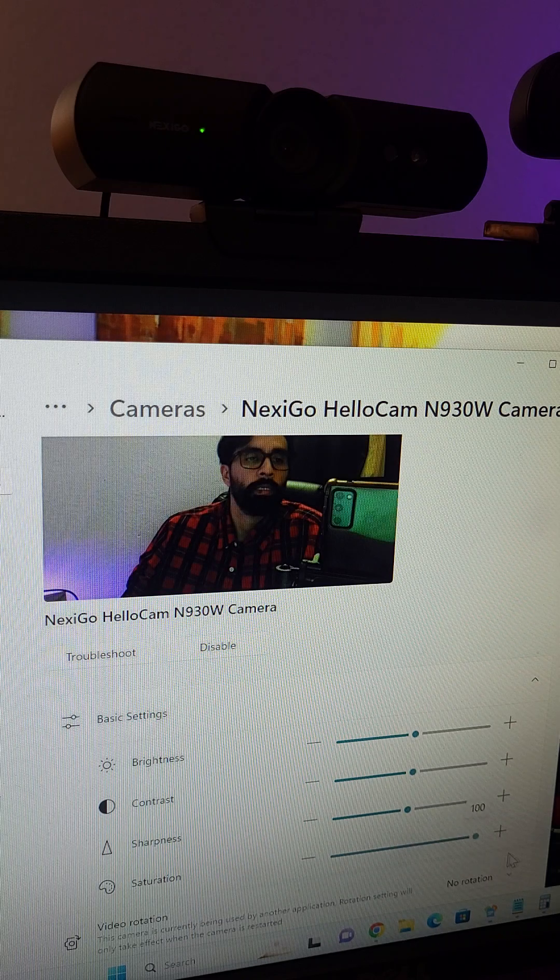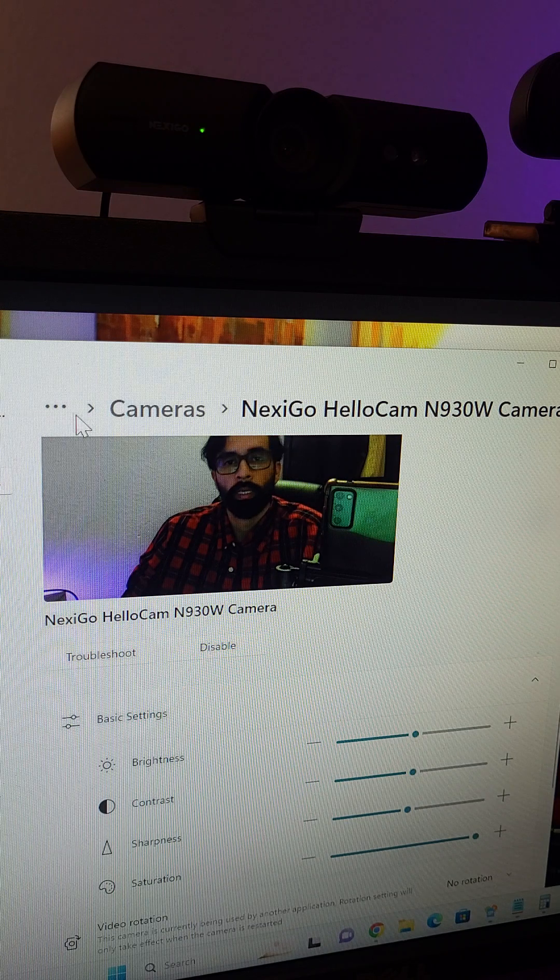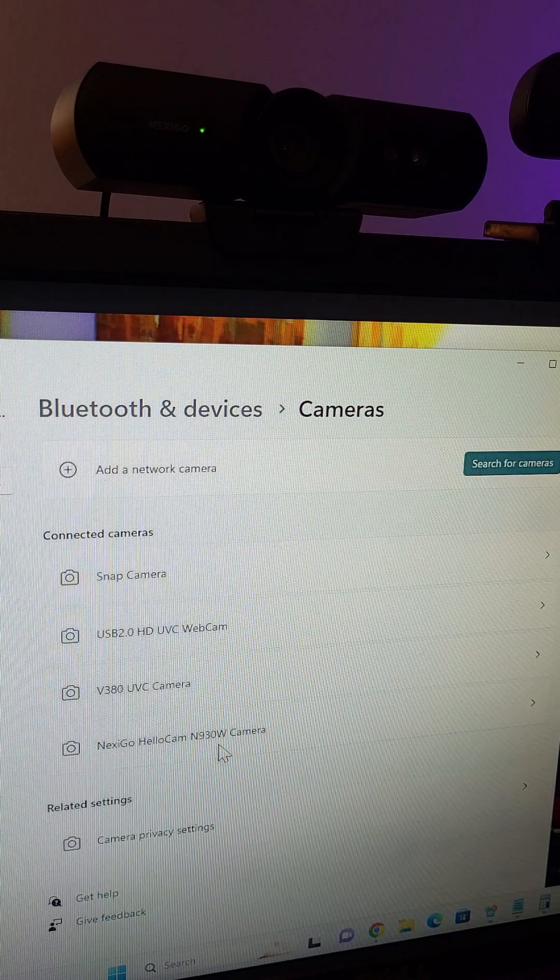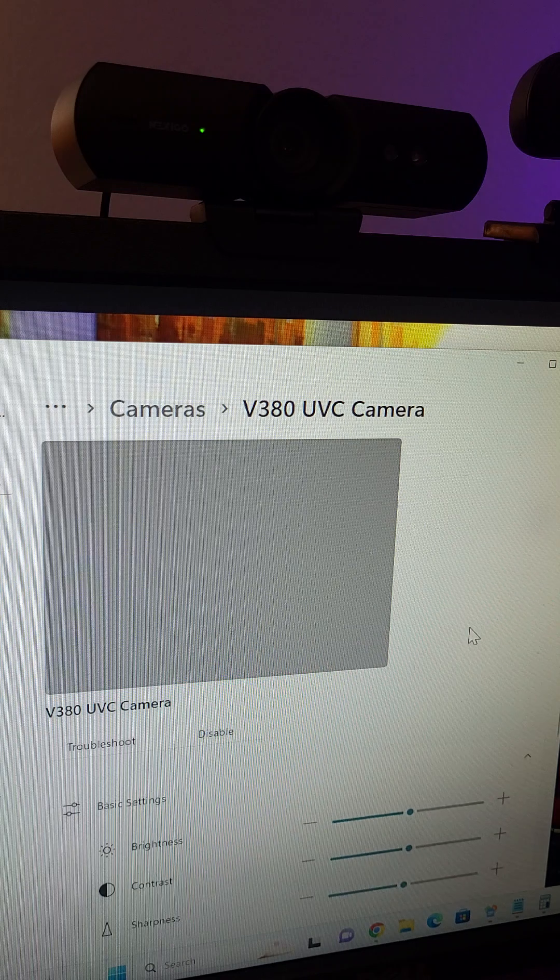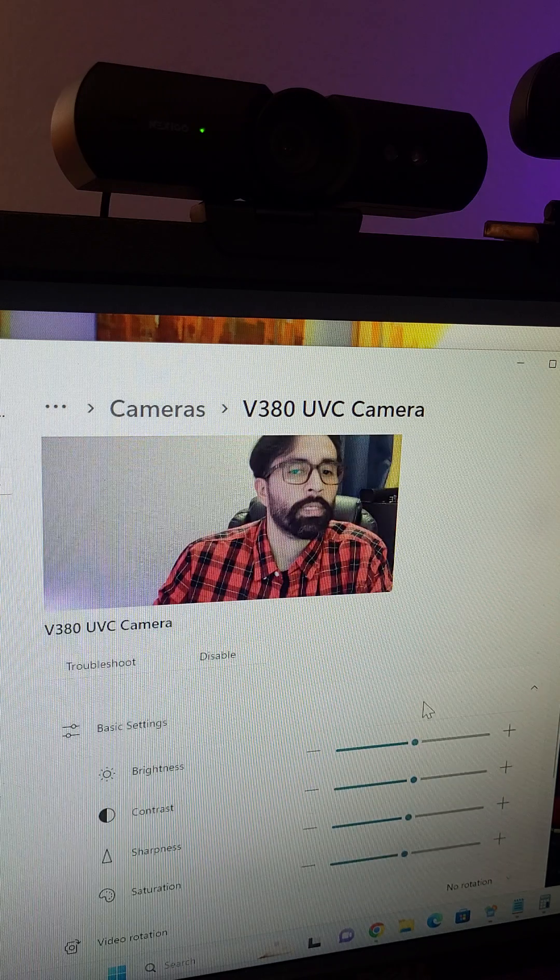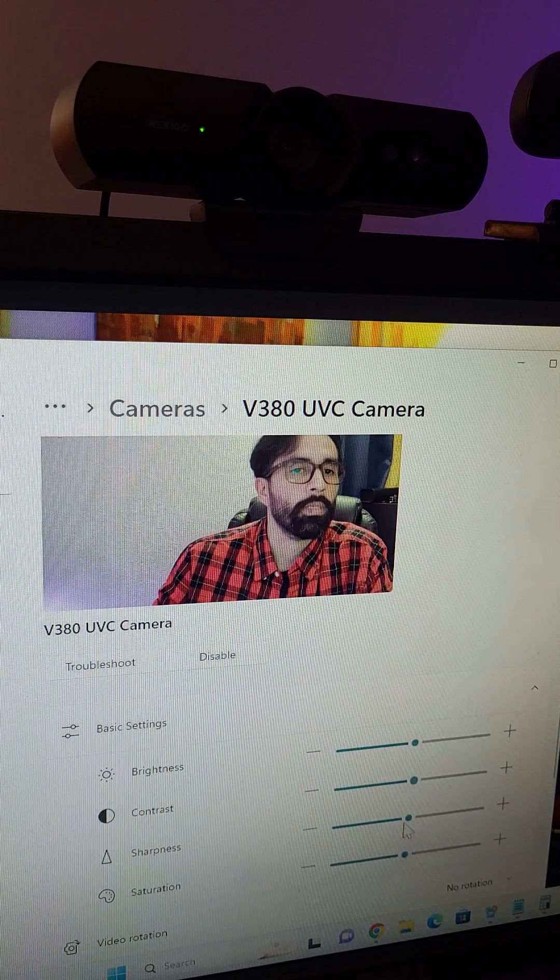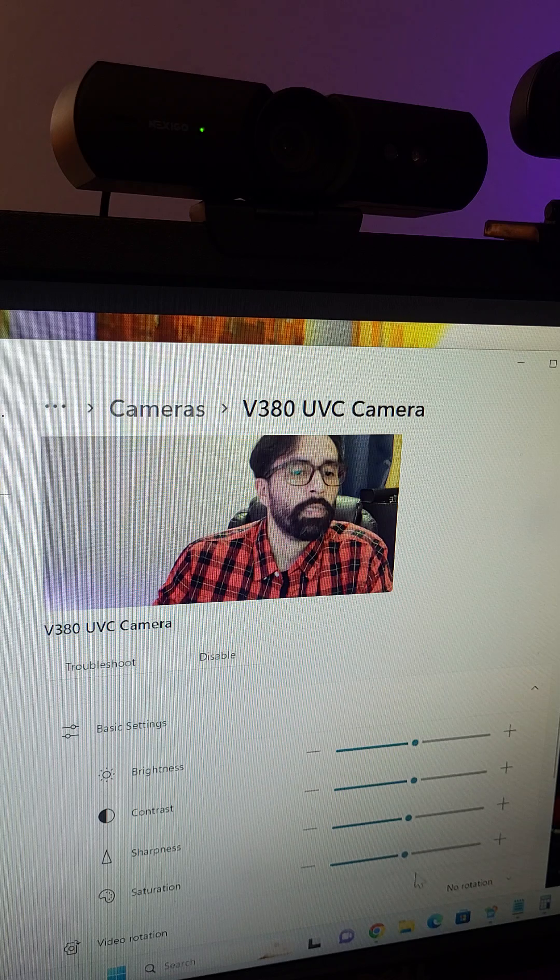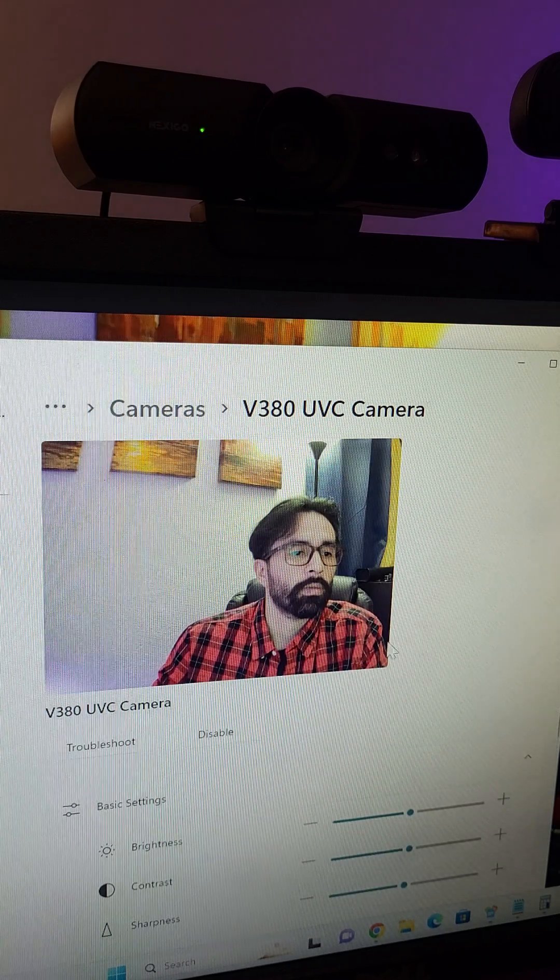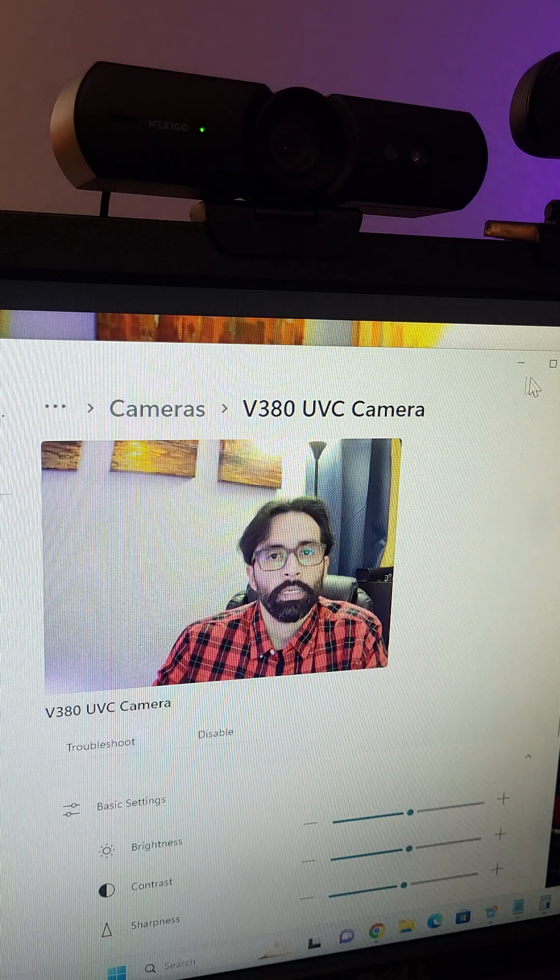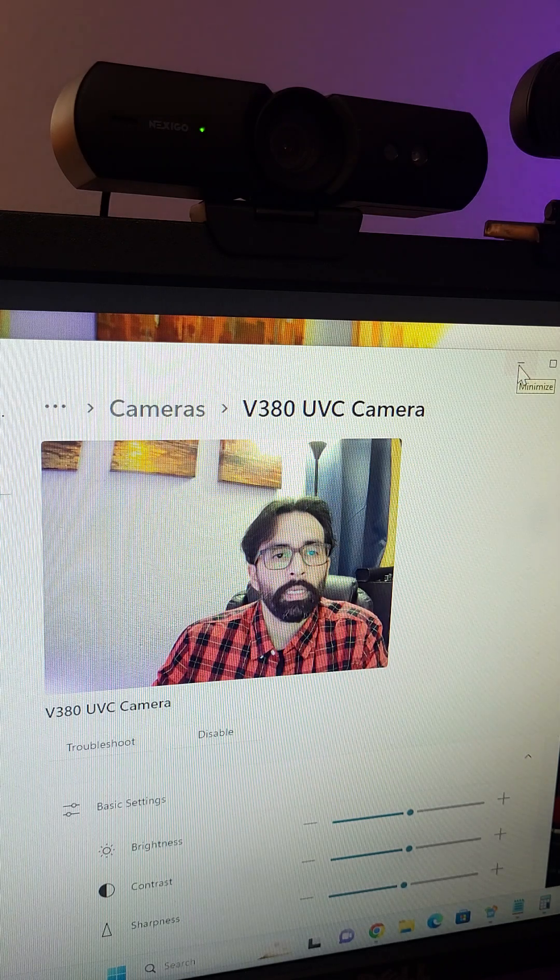This one just helps to make it look better. I have the other webcam as well here. As you can see they're all in the middle. I don't need to adjust the saturation because it looks just fine like this. Being a webcam that costs around $70, I'm not really sure about the quality.